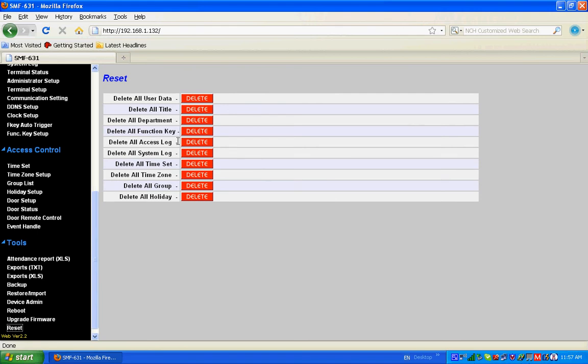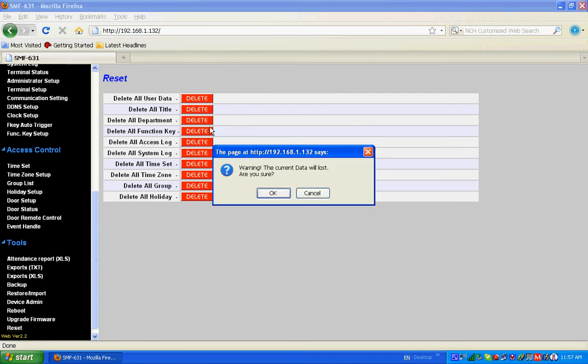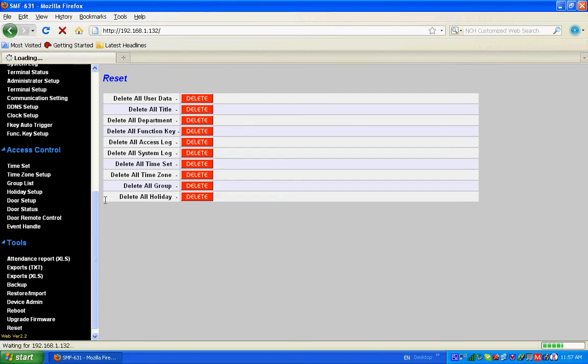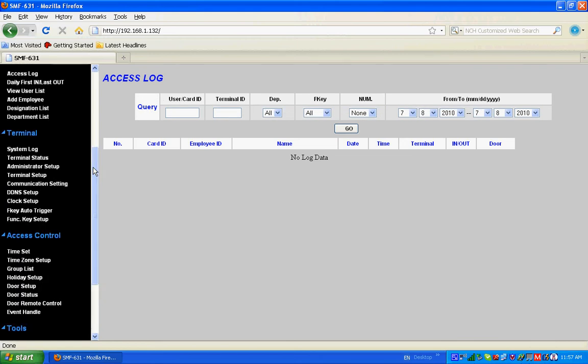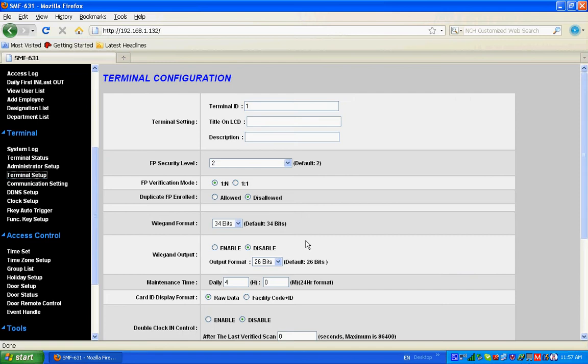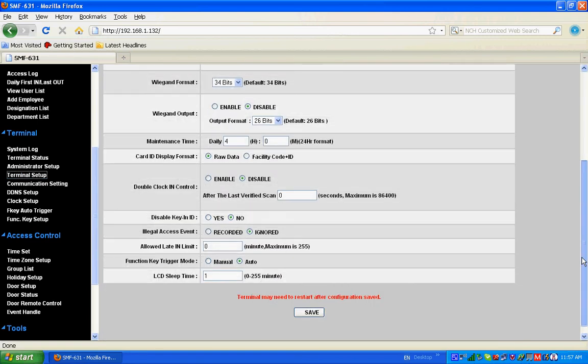Now go to the terminal setup. At the terminal setup, illegal access event at SMF631 should be recorded, so just change it to record it and save the settings.